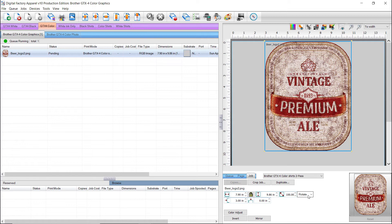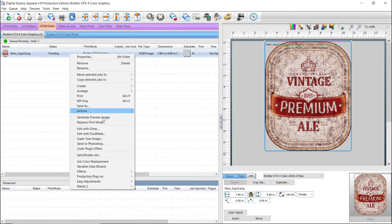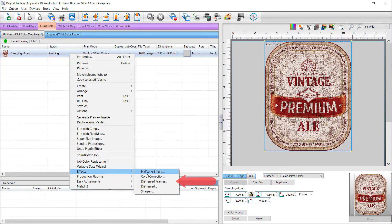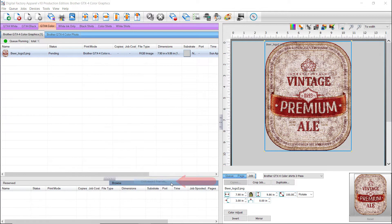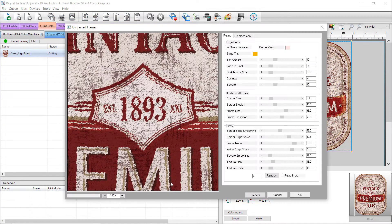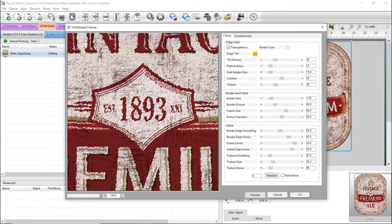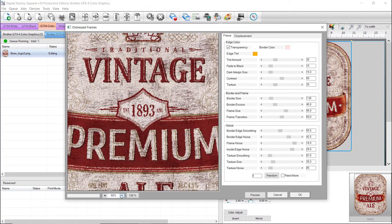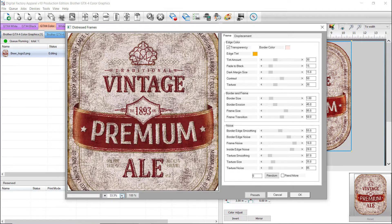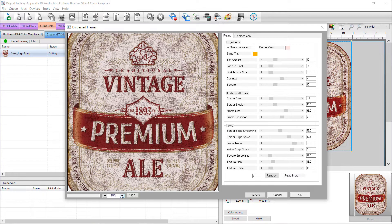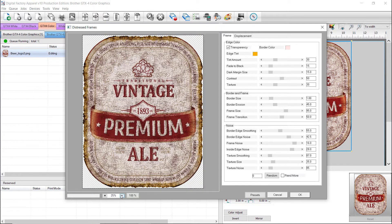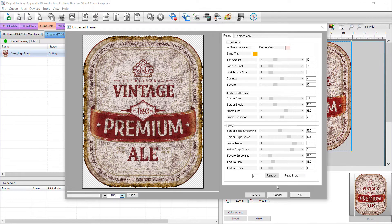If you would like to give the label edges a torn look, right click on the job in the queue, and select Effects, and click on Distressed Frames. As you can see in the resulting dialog for Distressed Frames, there are many settings you can adjust to get the look you want. These will also be covered in depth in a future video. Click OK to apply.